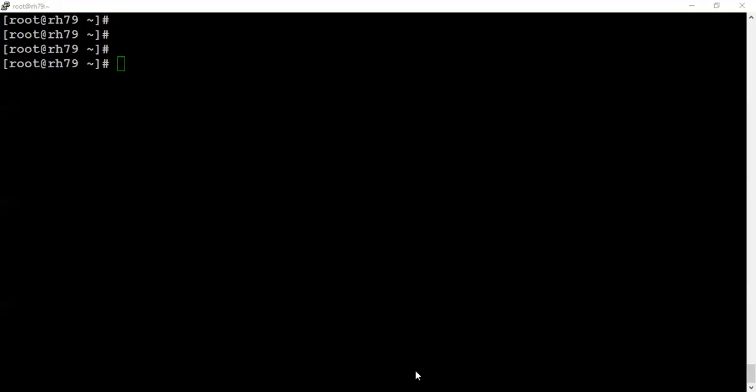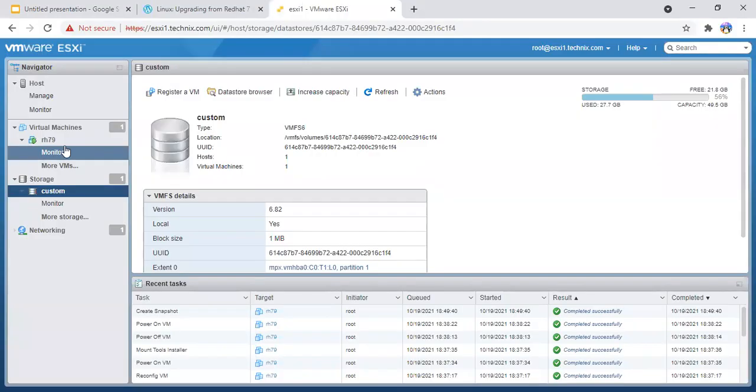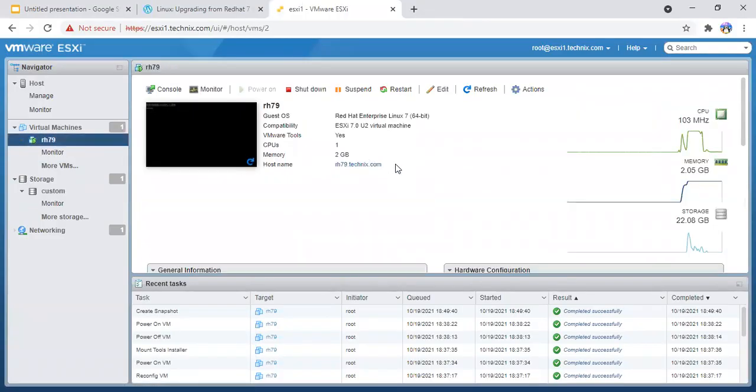Before any upgrade, I would suggest go and take the backup of your machine in any form. The backup can be in the form of snapshots or something like that. So I have a test machine and I'll take a snapshot of that.